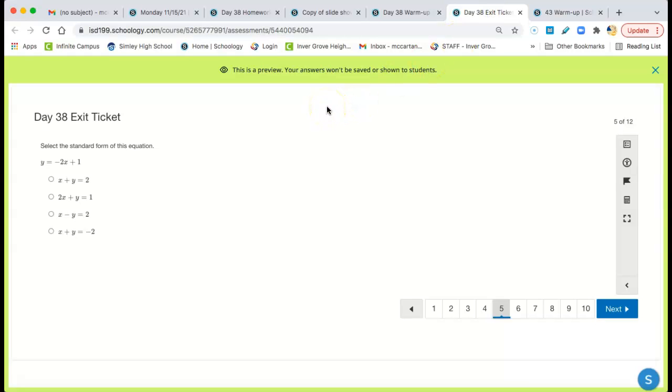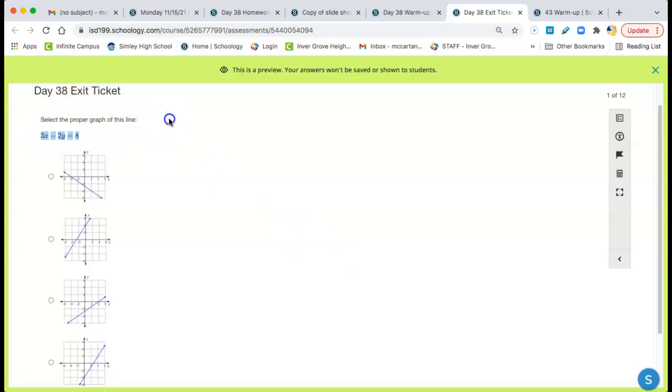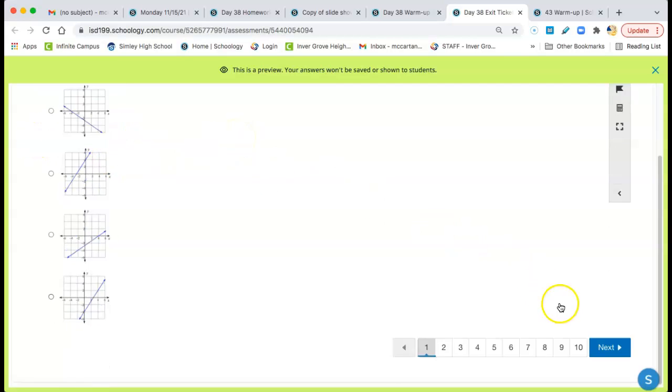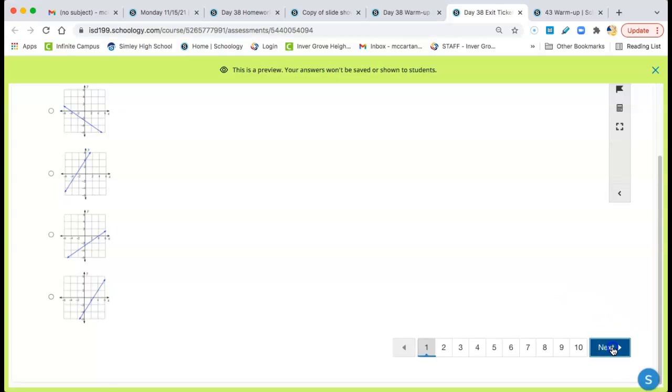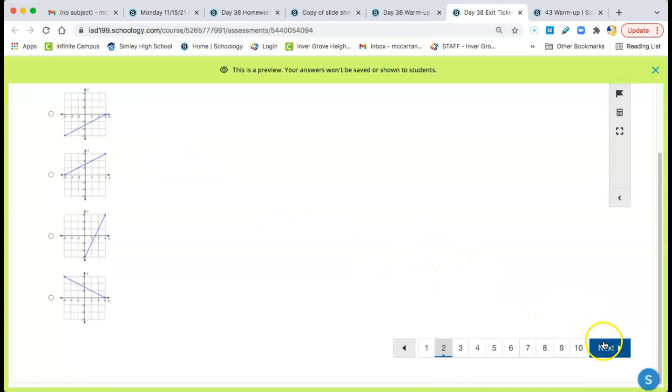Next one is the exit ticket. I don't need to go through all these. You know how to do them. Select the proper graph of the line. Why don't you take that and put it in Desmos and see what it looks like. And pick the one it looks like. 3x minus 2y = 8. Put it right in Desmos and look at it. Do that for all of these.